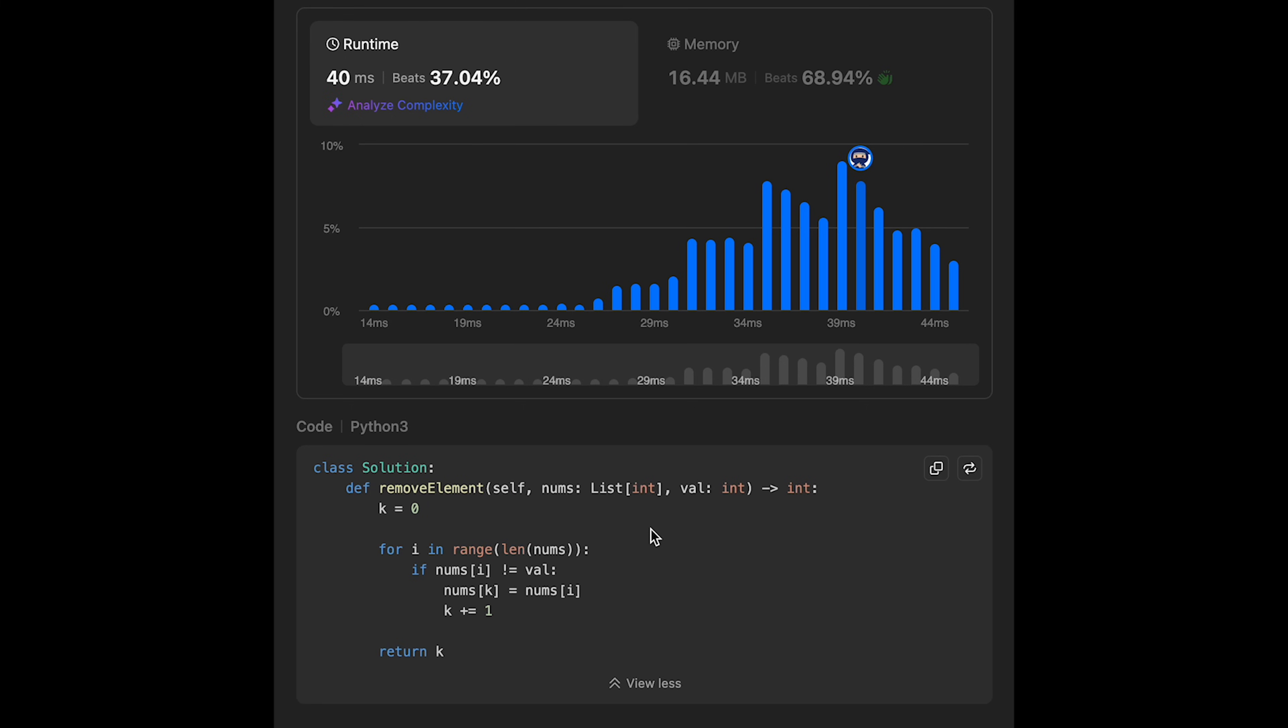And the space complexity is O(1). This is an in-place solution. So if we find a number which is not equal to val, we update k number with current number. And we use the input array, so we don't use an extra data structure or extra space. That's why O(1).